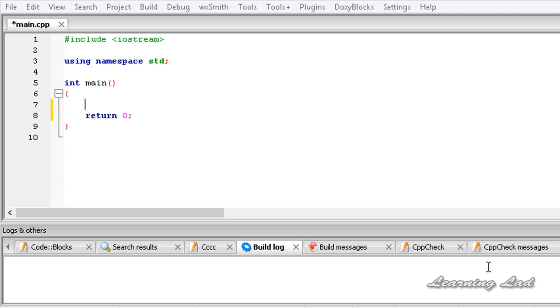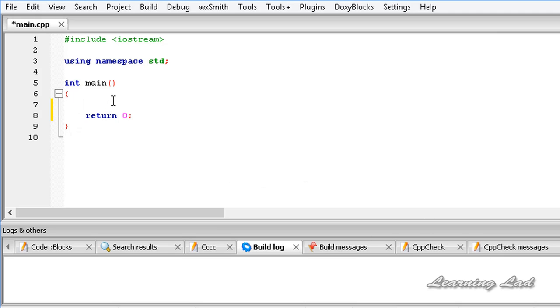This cout is an output stream and whatever we write to this output stream will be printed out on the screen. First we are going to see how to use this cout to print some string or some text to the screen.